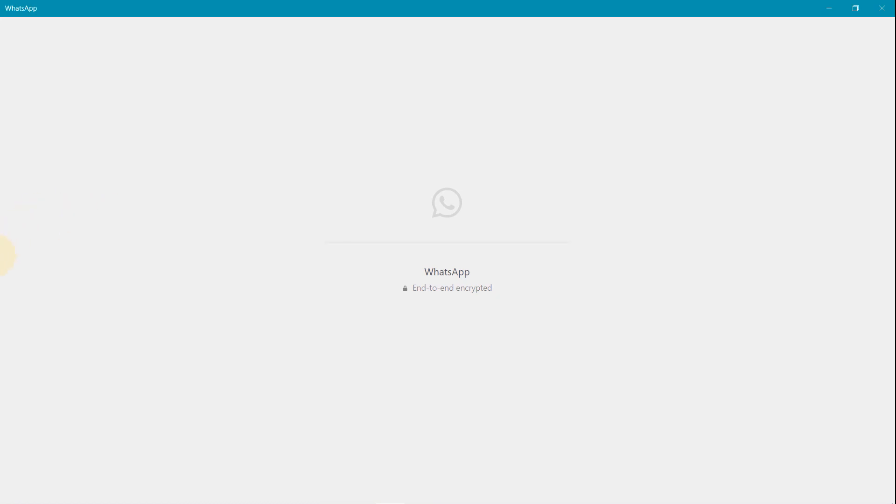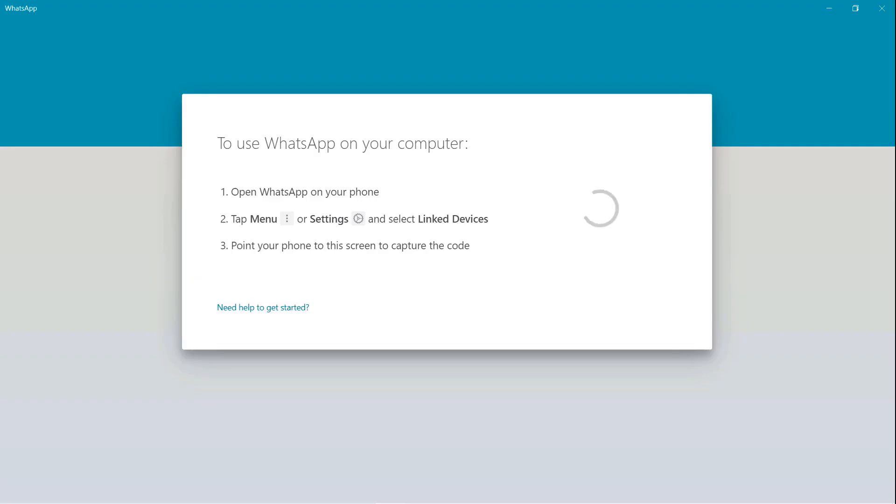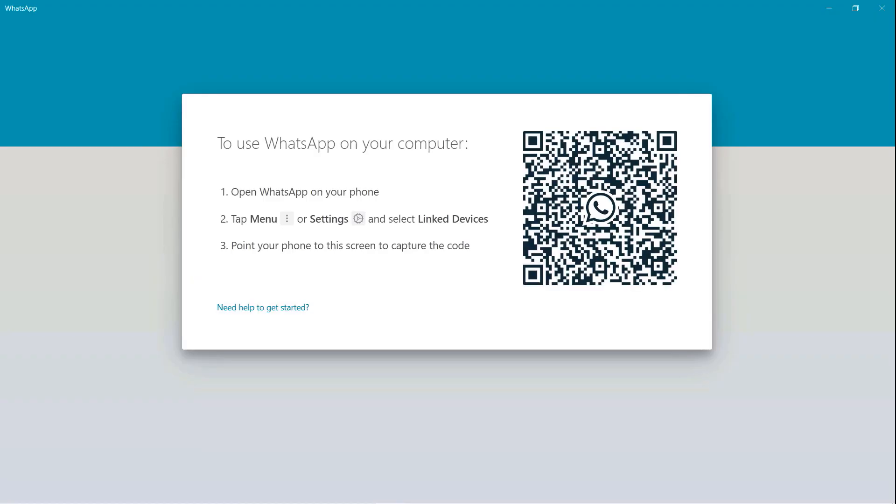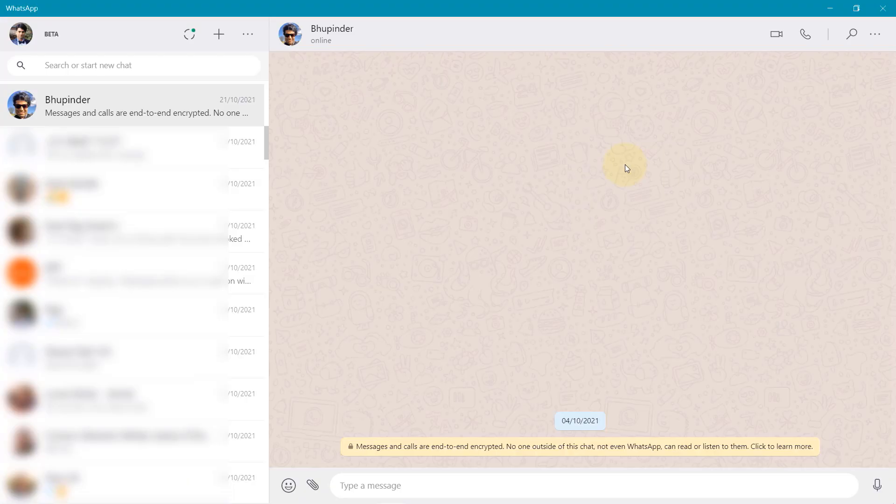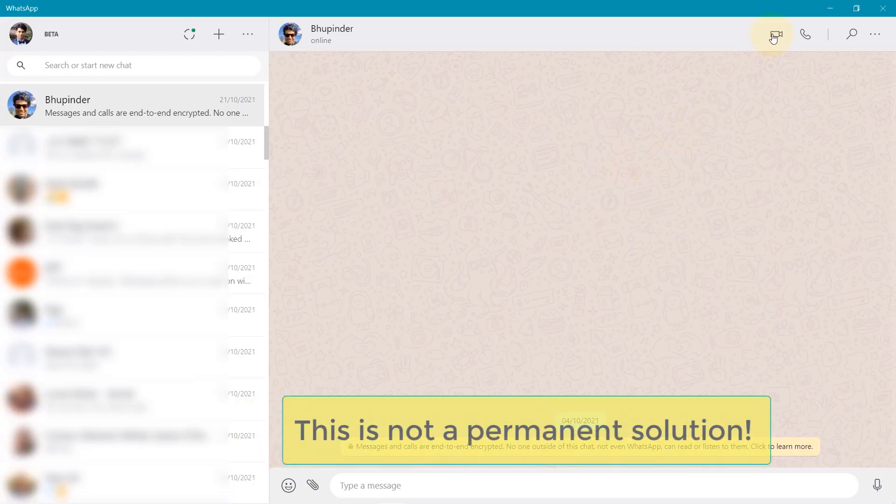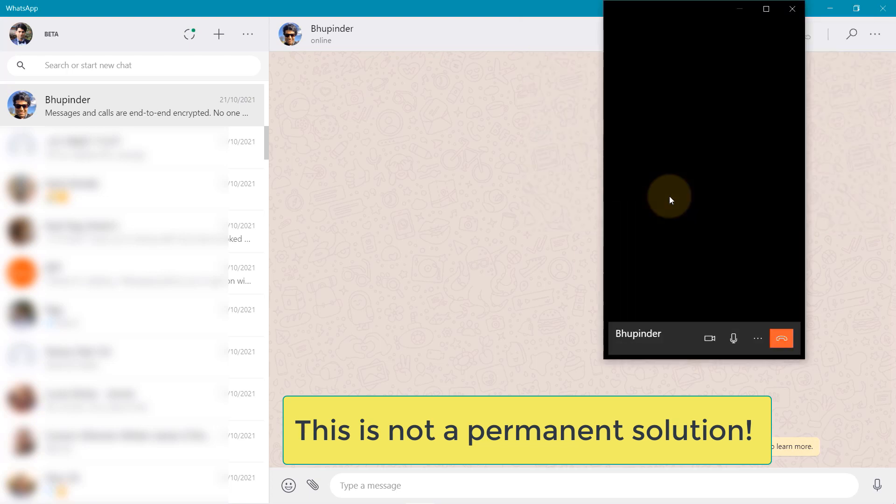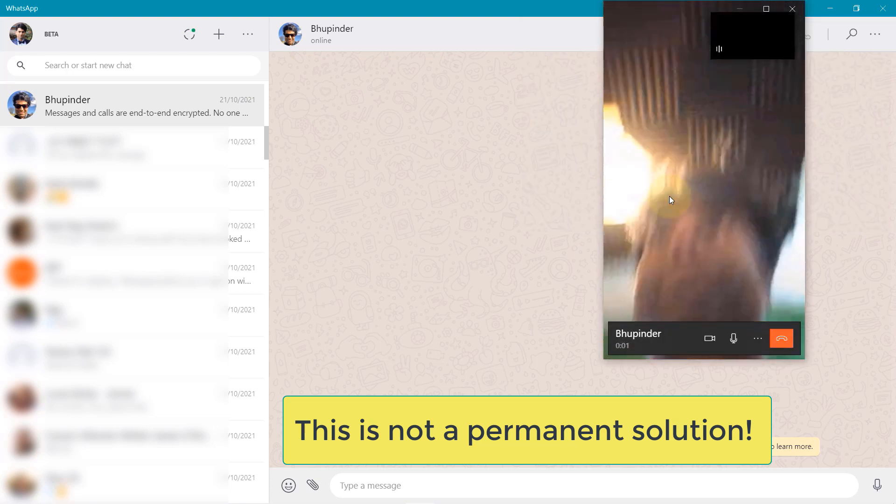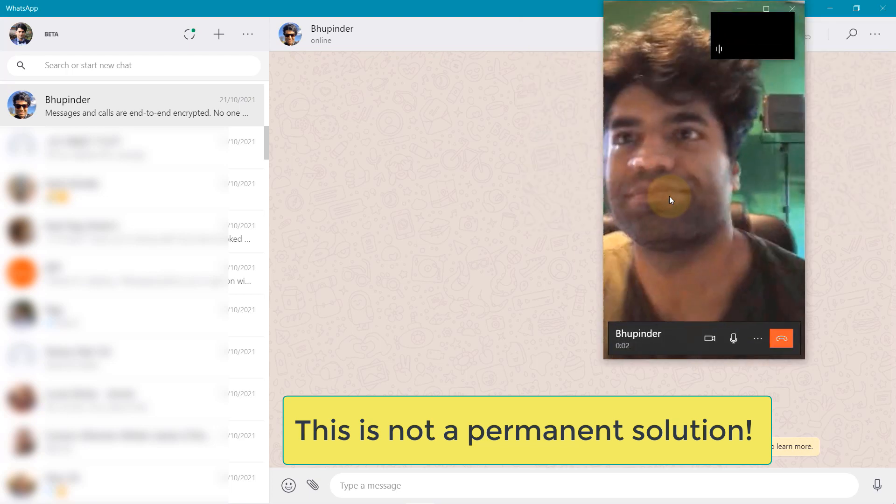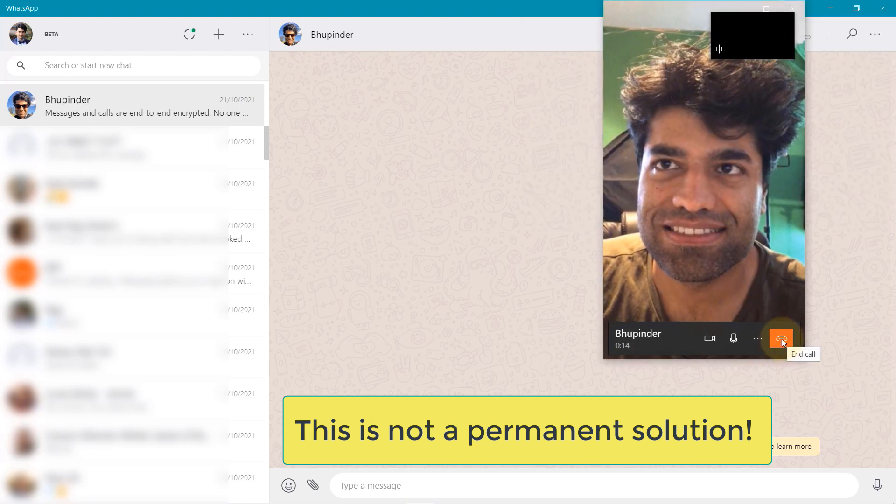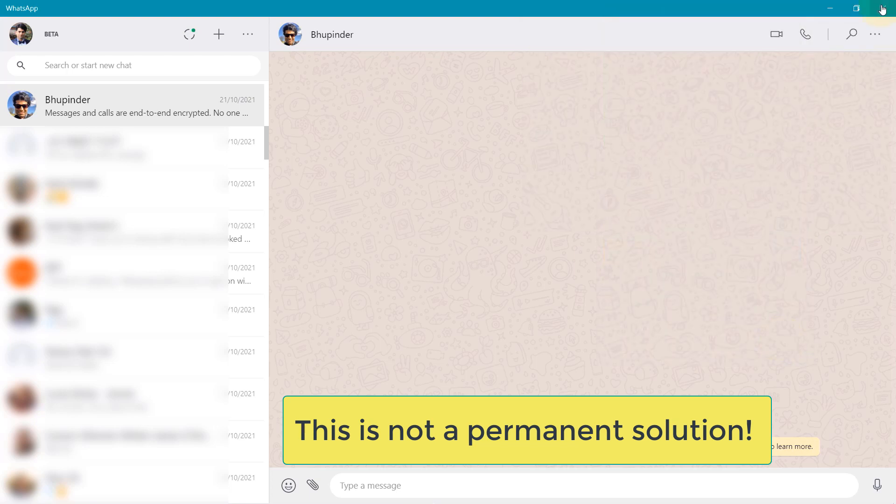In my case, I had to rescan WhatsApp's QR code and then I made a video call and it worked. But this is not a permanent solution.